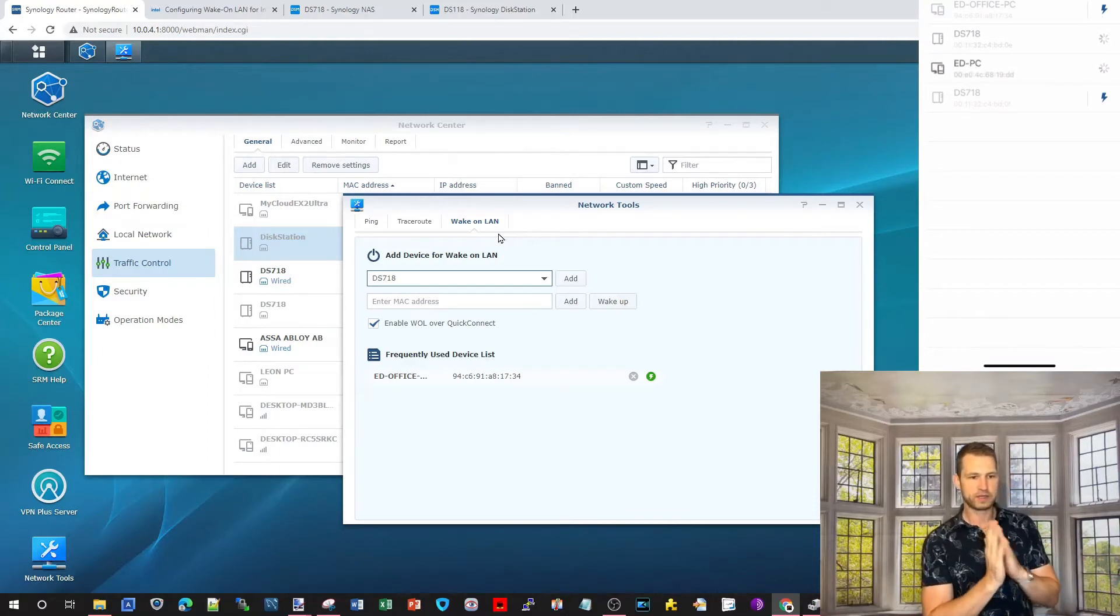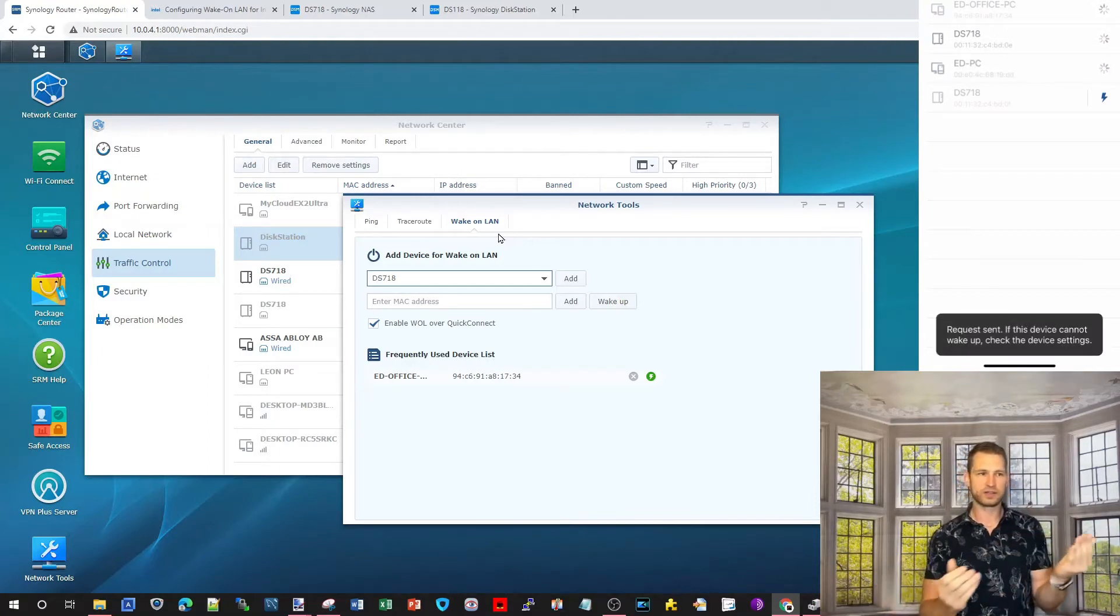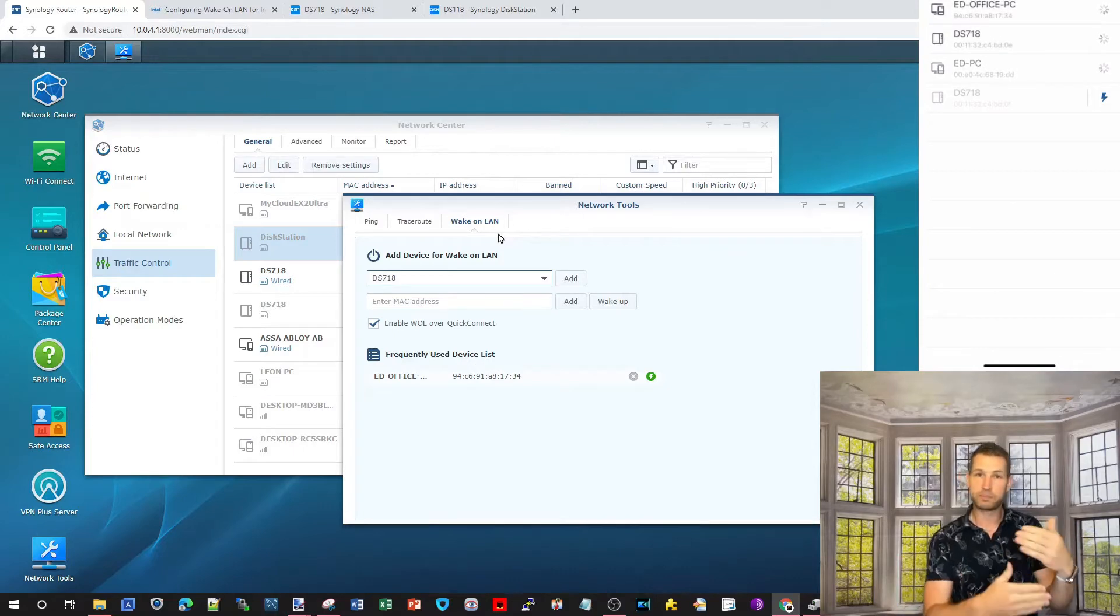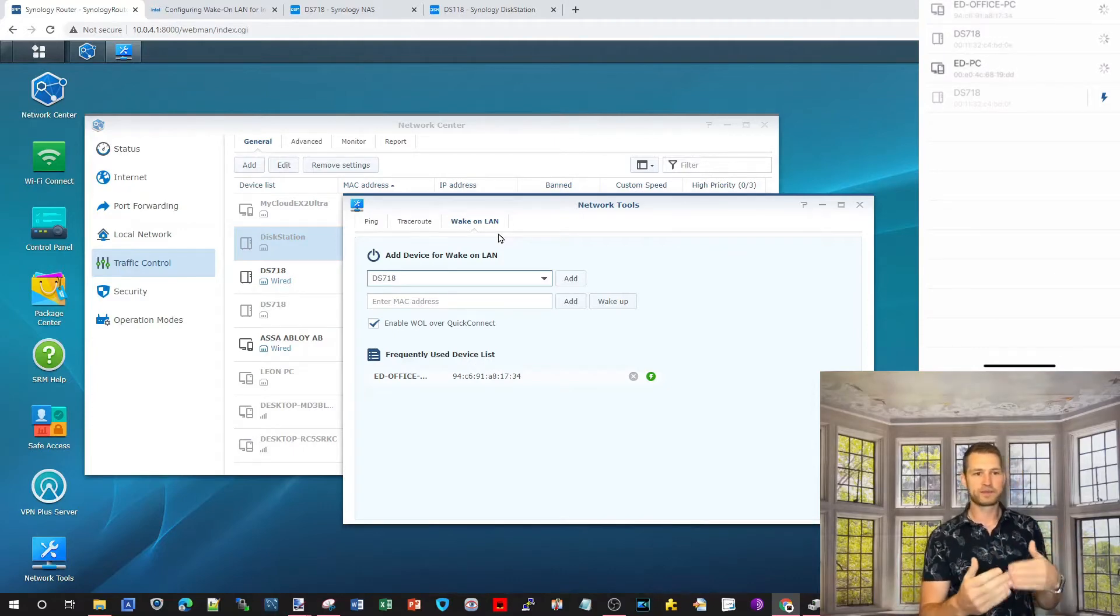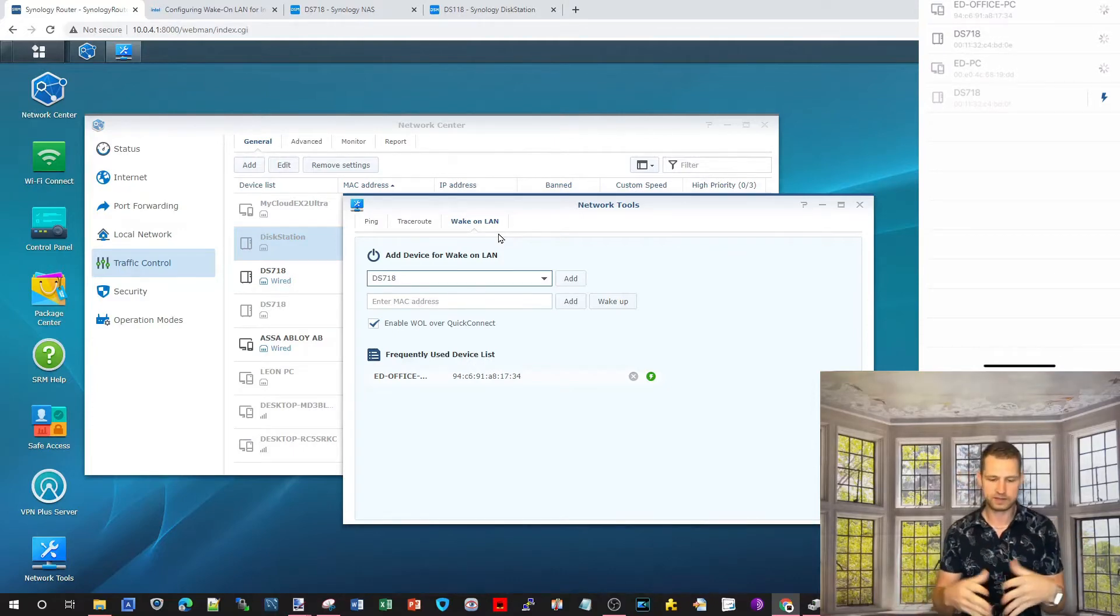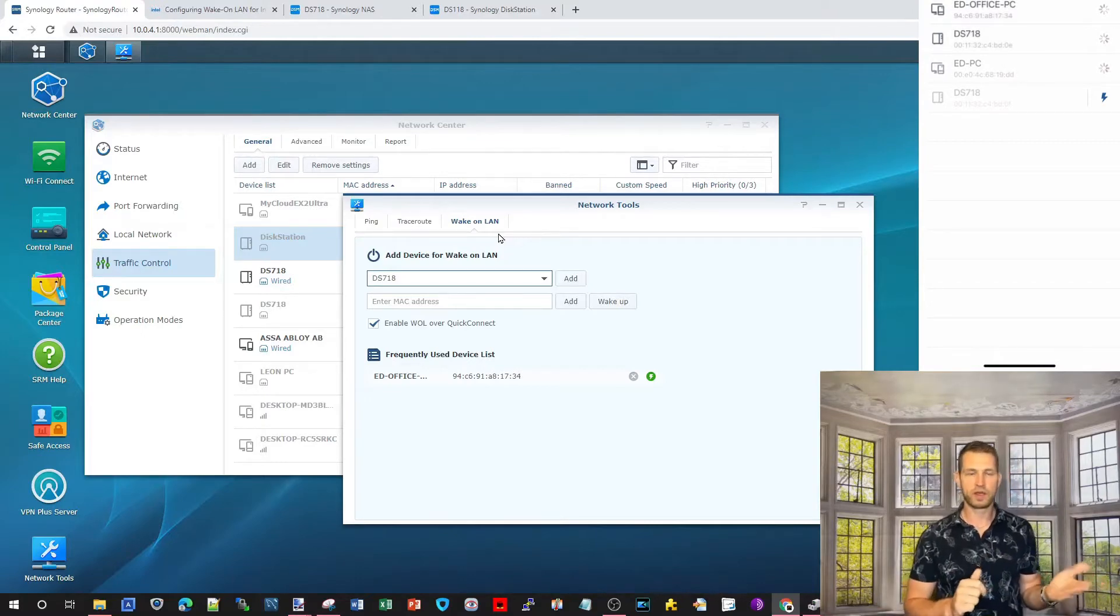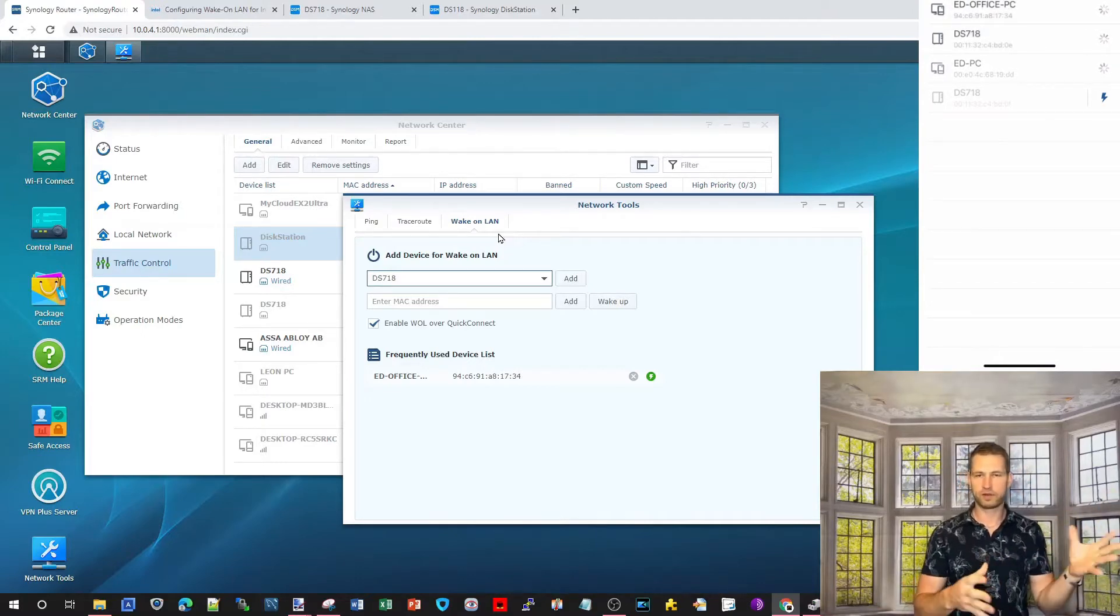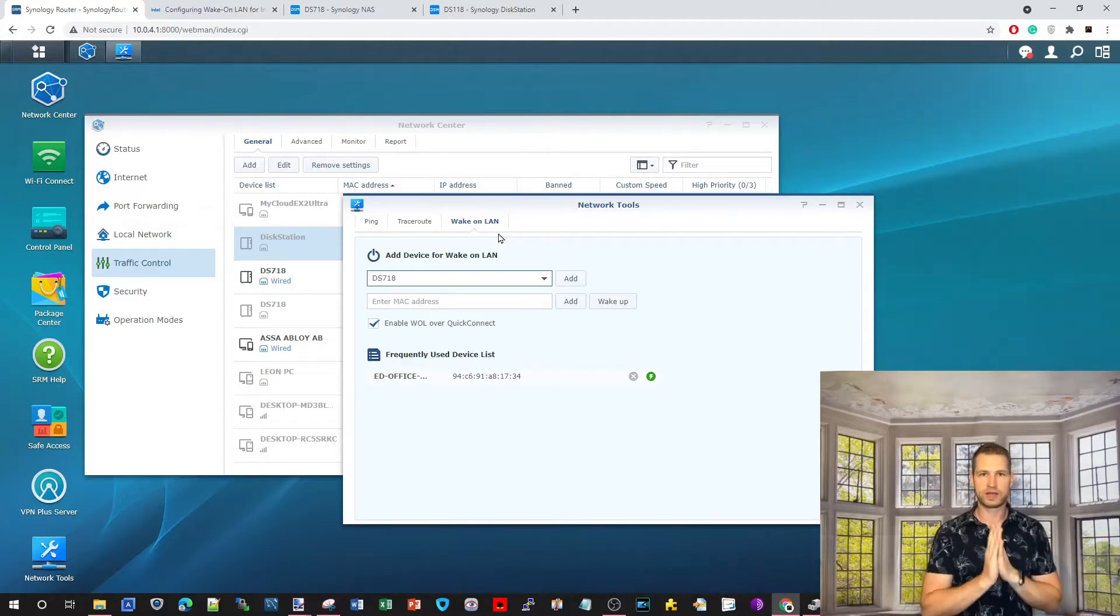Or, if you're going on a holiday, and you're keeping your NAS usually off for power-saving reasons, then you can just switch it on, get images, or upload something, or whatever you want to do, and then switch the NAS off.